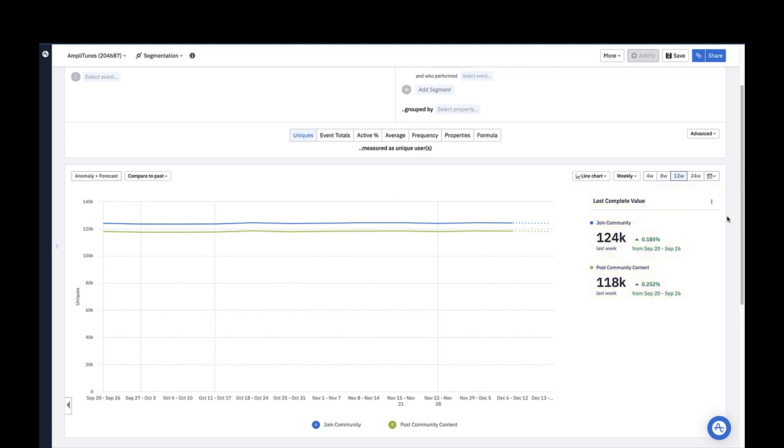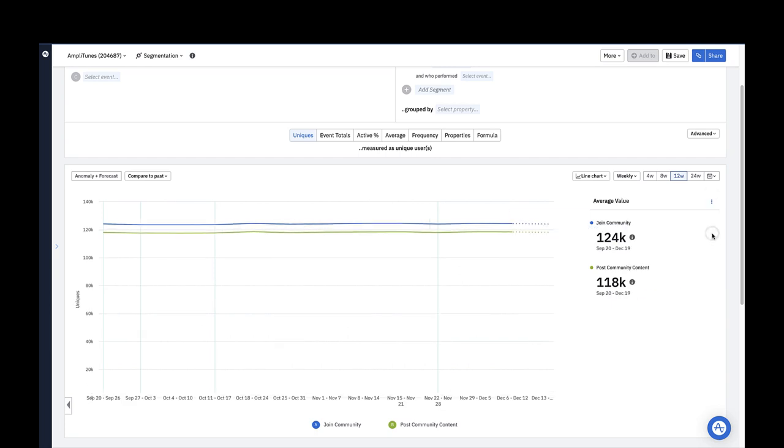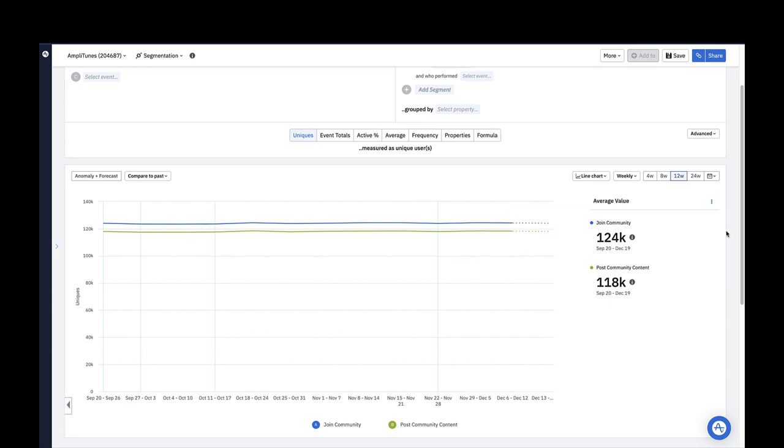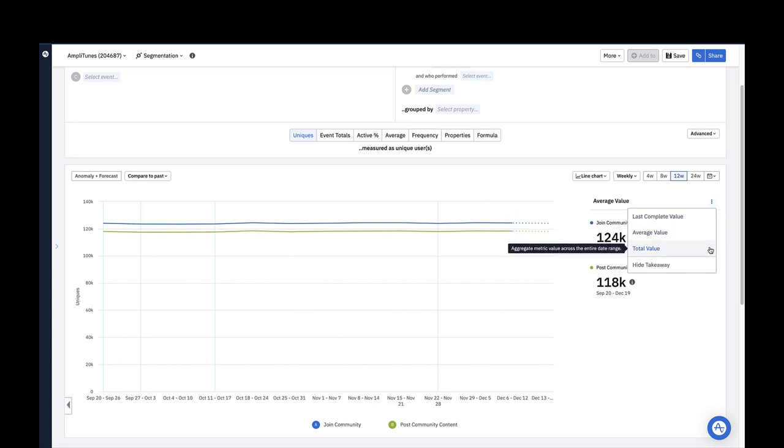Last complete value shows us the number of users who triggered each event last week compared to the first week in our 12-week range. Average value is the average number of unique users per week over the last 12 weeks. Total value is the aggregate number of unique users over the last 12 weeks.